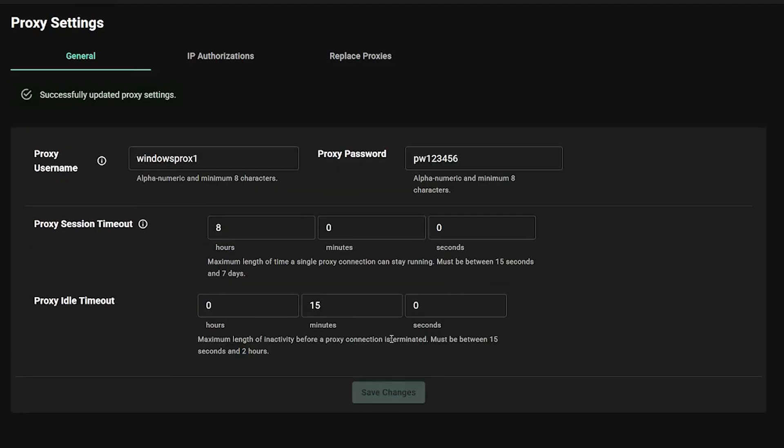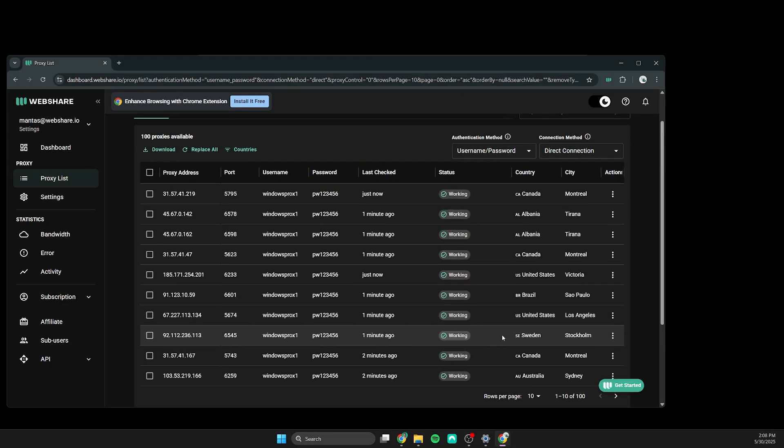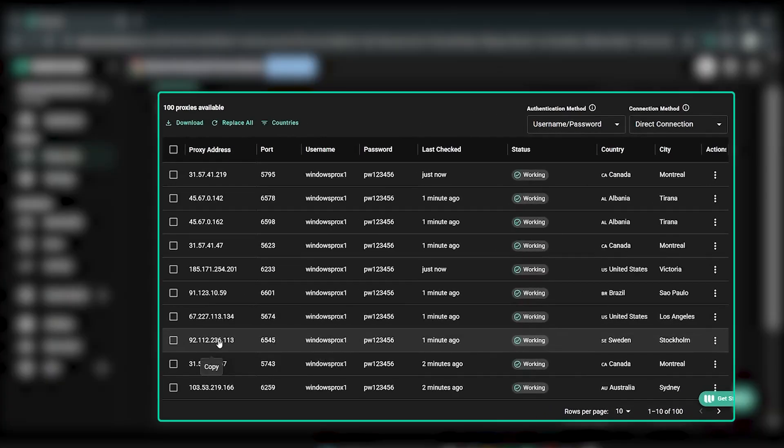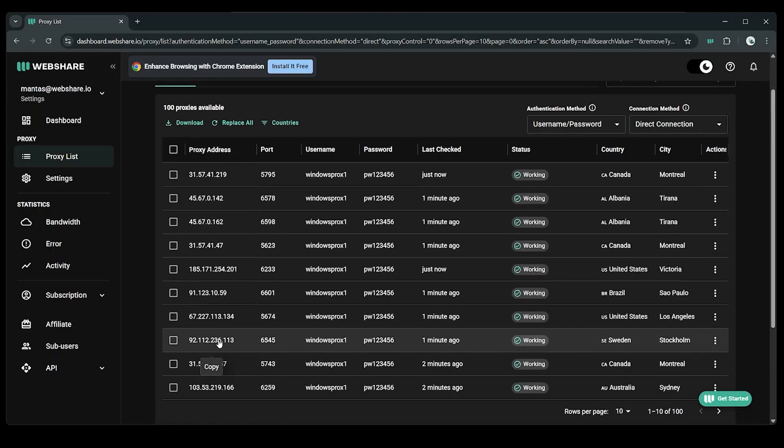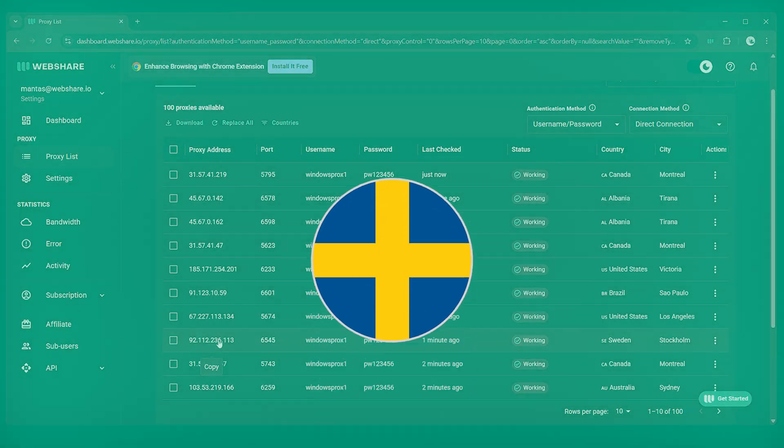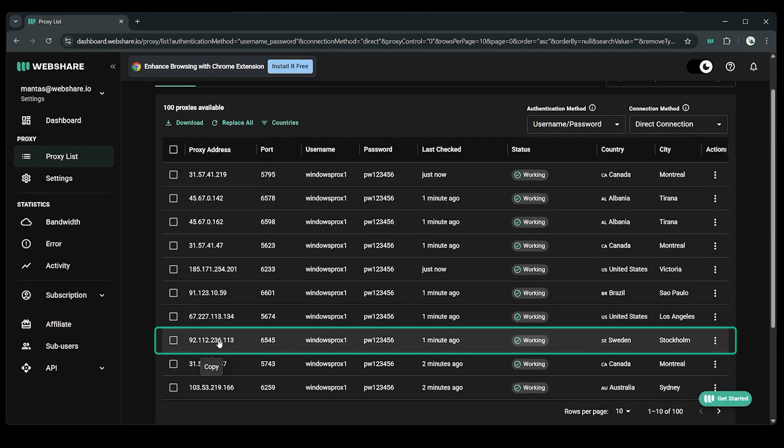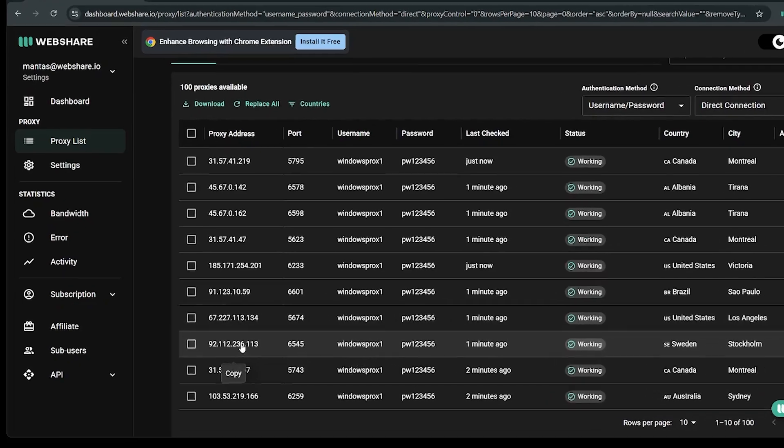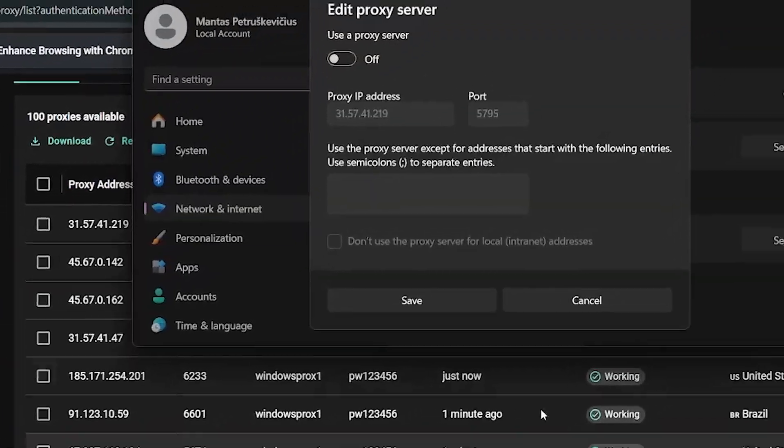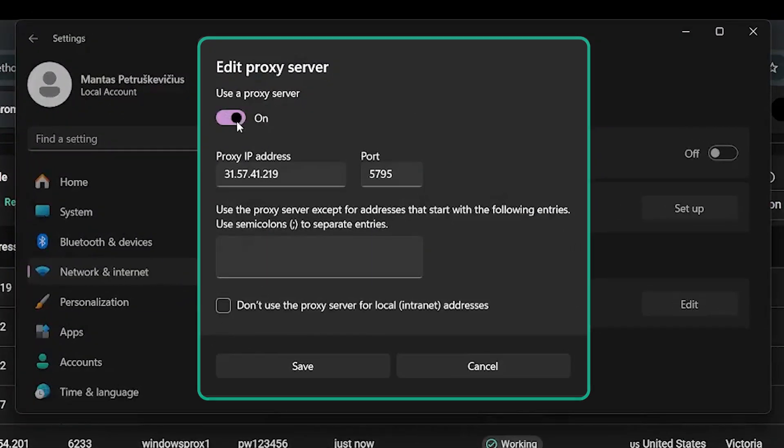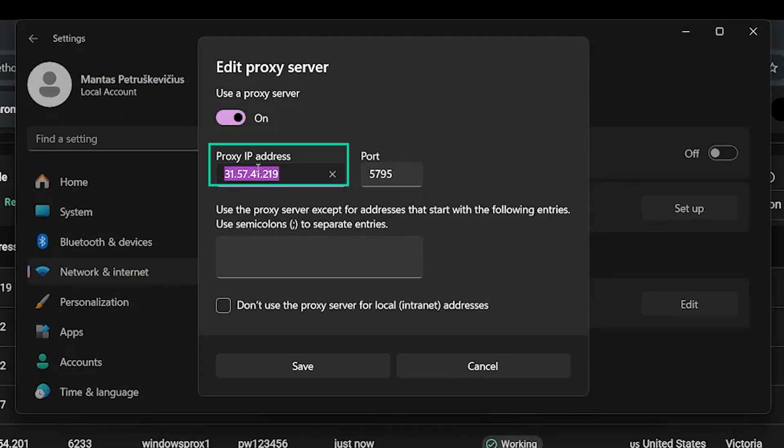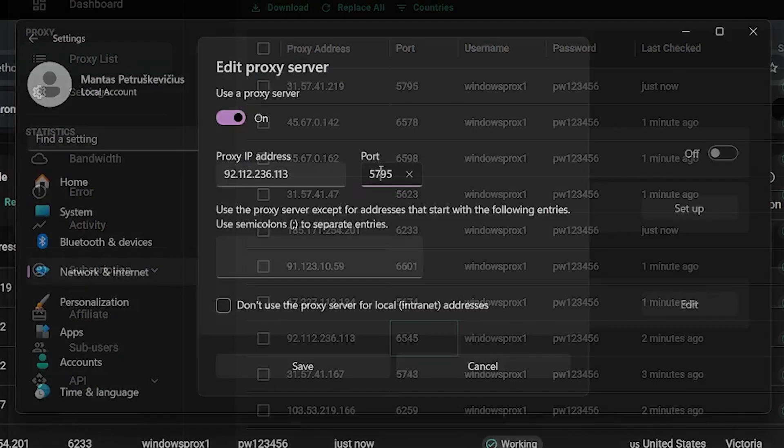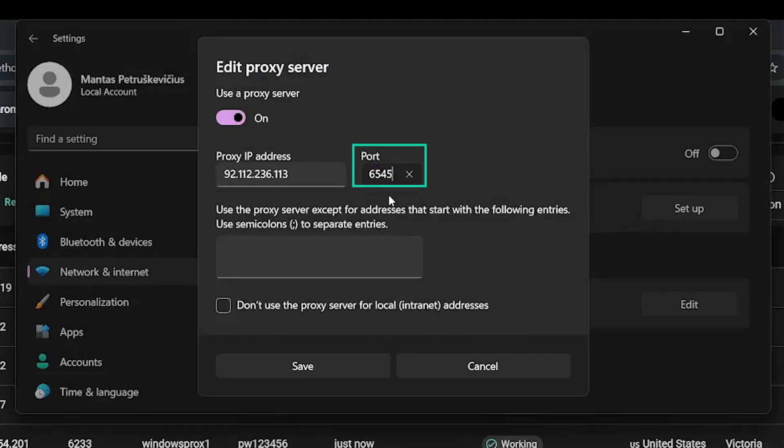After saving the changes, go back to the proxy list menu. Since we want to connect to a Swedish proxy, we will choose this IP address and copy the proxy IP and port details by left-clicking on it, then paste them into IP and port fields in Windows Proxy settings.